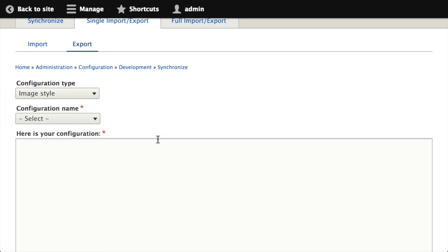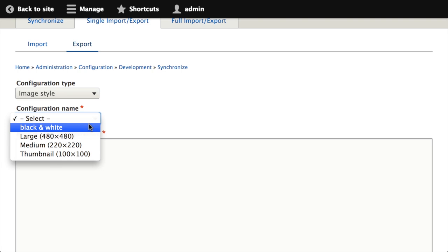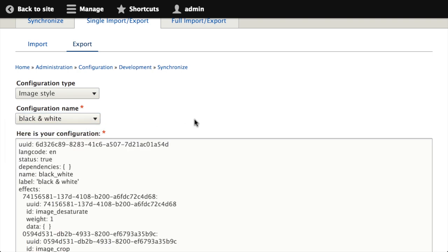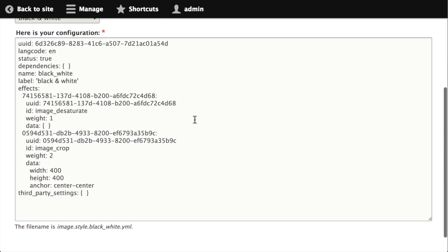I want to export an image style, so I'll choose that from the list. It does an Ajax request in the background and updates this configuration name select list. Now I can see all of the image styles listed there, and I say well I want to export this black and white style that I just created. So I choose that.